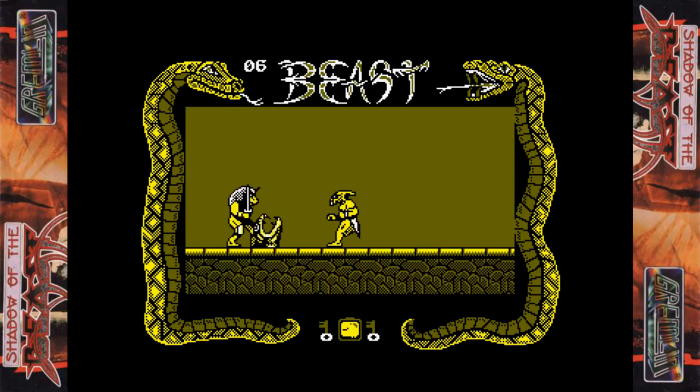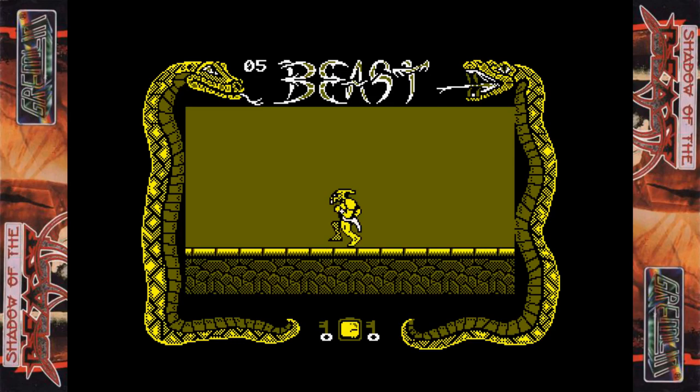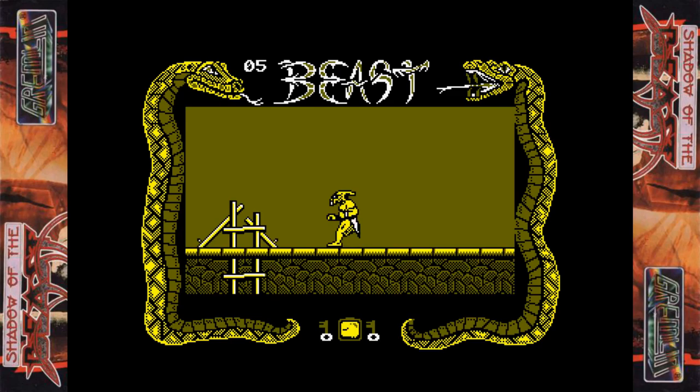These sections just have you getting randomly attacked over and over. Plus we've got beasts attacking us as well. Very, very annoying this bit. My energy wasn't full and now we're on like five bits of energy left.